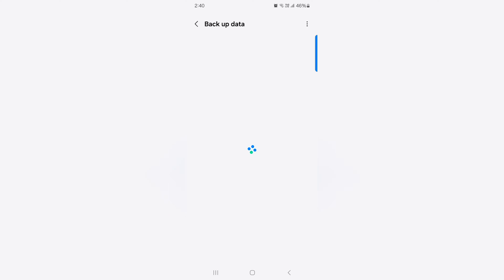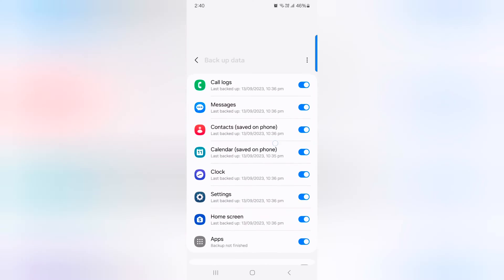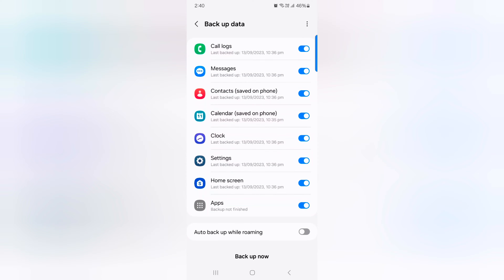Now wait until the process loads. Here you can see the backup data options: call logs, messages, contacts, calendar, clock, settings, and auto backup file docking option.